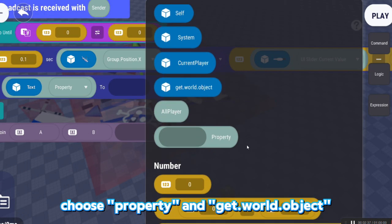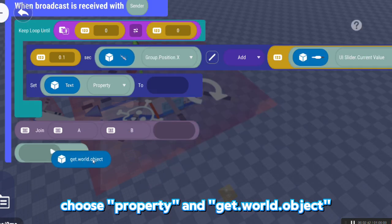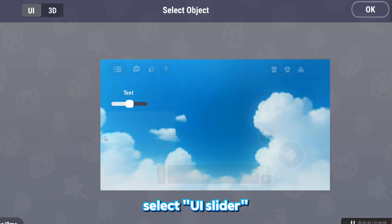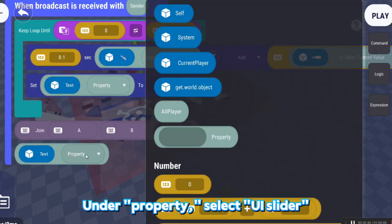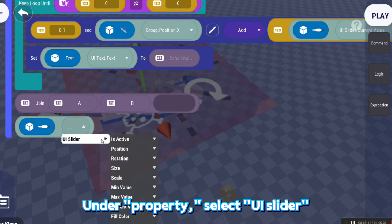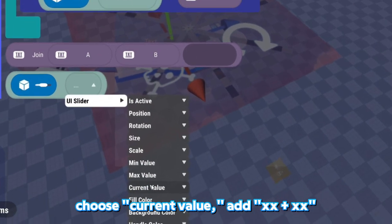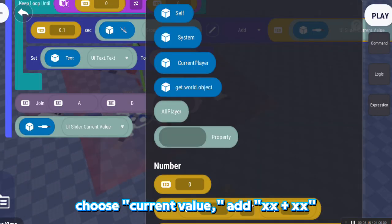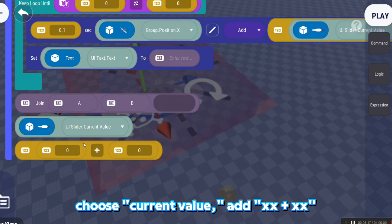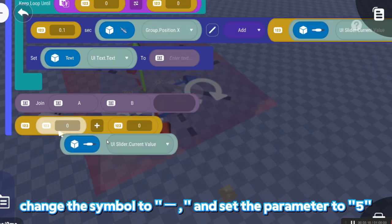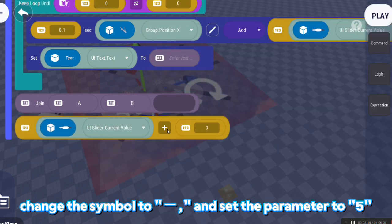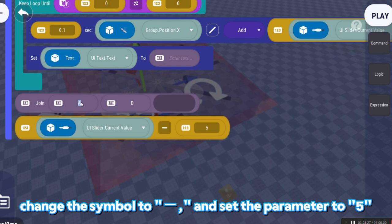Choose Property and Get.World.Object. Select UISlider. Under Property, select UISlider. Choose Current Value. Add xx plus xx. Change the symbol to minus and set the parameter to 5.